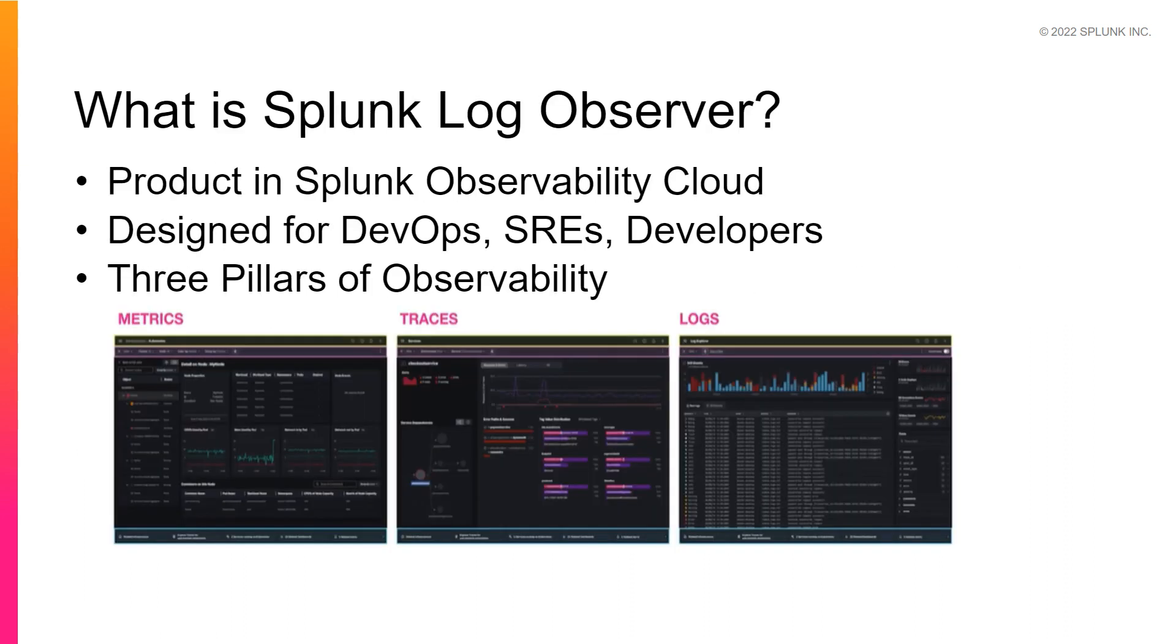First, what is Splunk Log Observer? Log Observer is a product in Splunk Observability Cloud that allows DevOps teams, SREs, and developers to query logs to detect and investigate the root cause of infrastructure and applications problems.